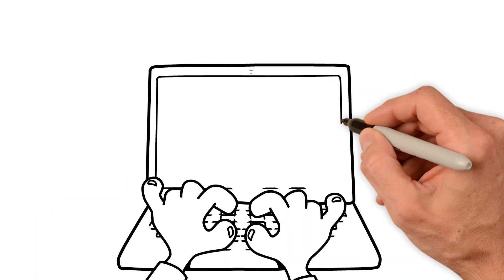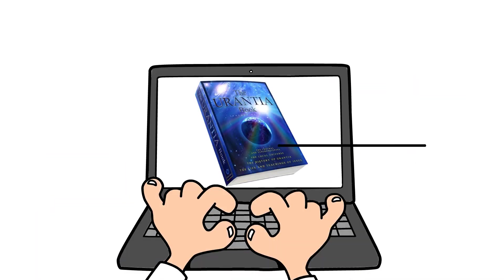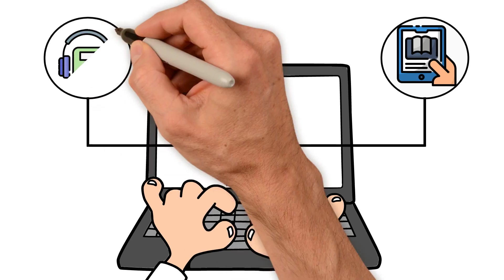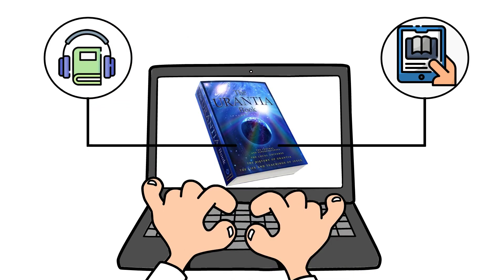The Urantia Book is now available online to read or listen to, and it's free.